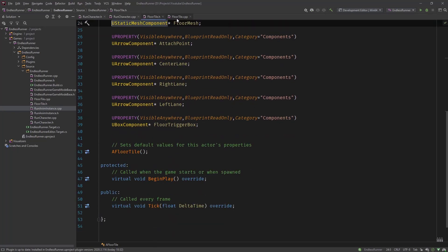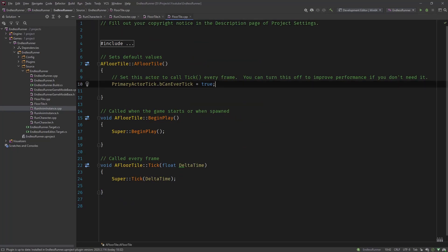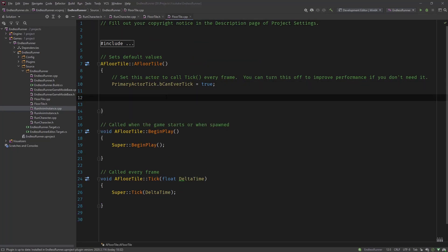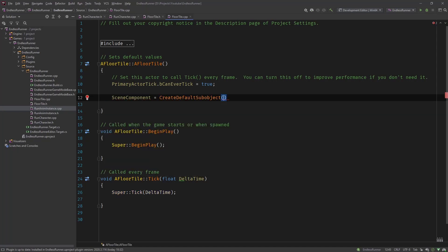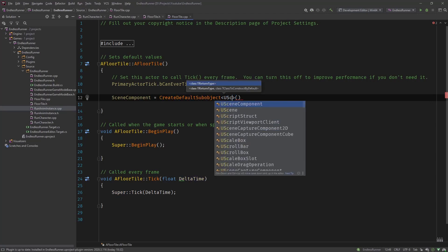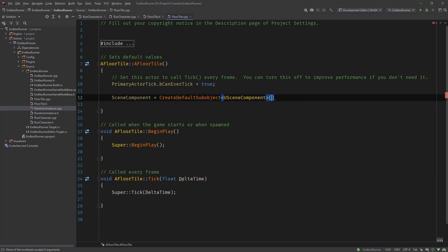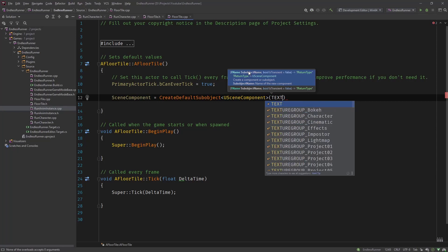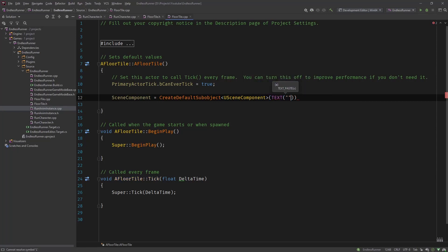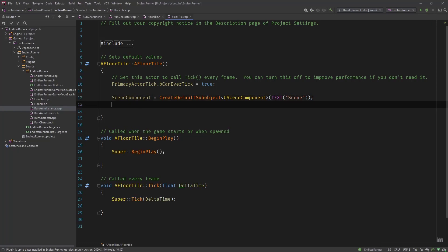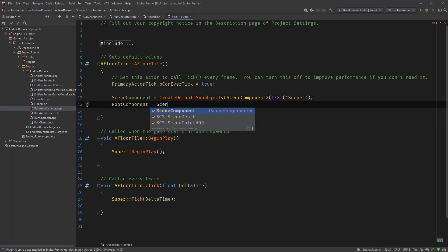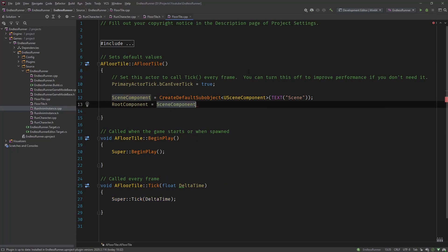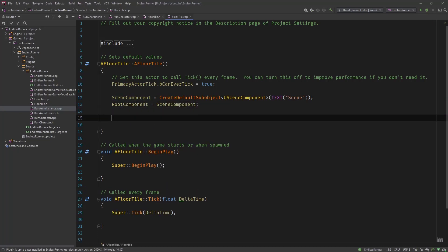Now let's go to the CPP file. And as you have seen in another episode where we created those components. You remember you need create default sub object to create components. So let's start with our scene component equals create default sub object from you scene component. Give it a text. Call it scene. And then say root component equals scene component. So this is how we set the scene component as the root component.